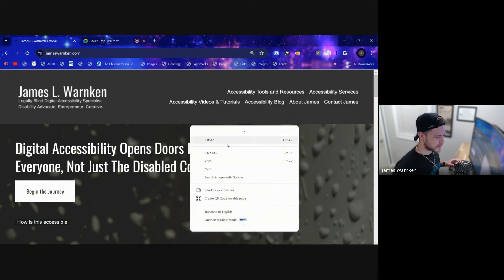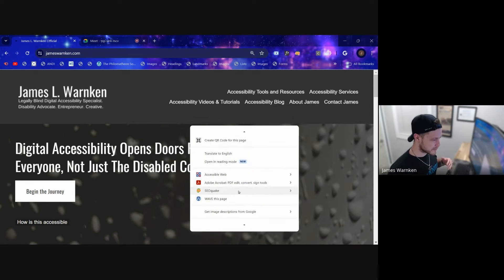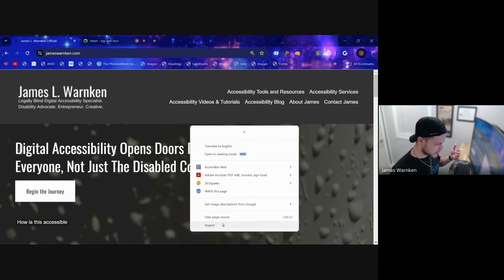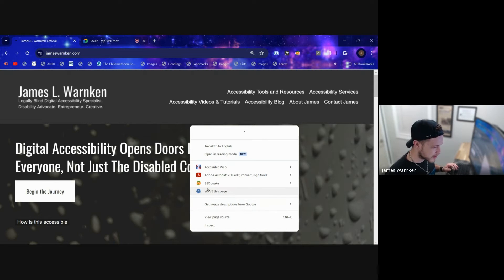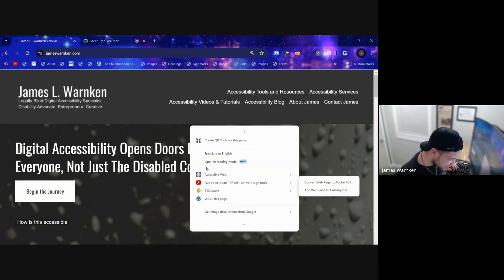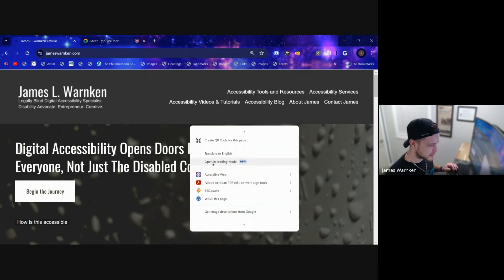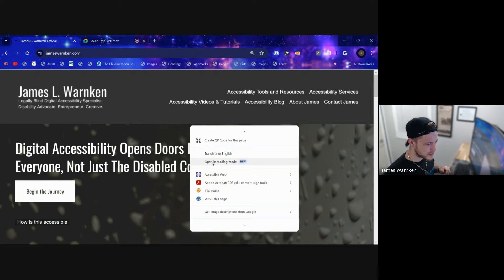It works similar to how you'd access Inspect — you right-click and come down in the context menu. You can see it's called Reading Mode and it's a new feature.